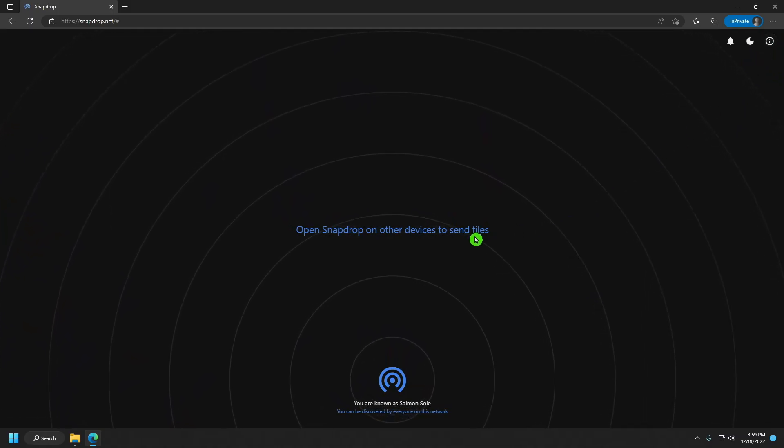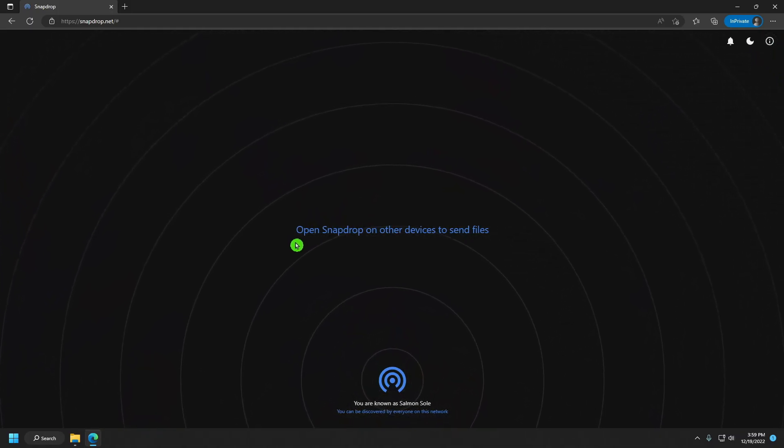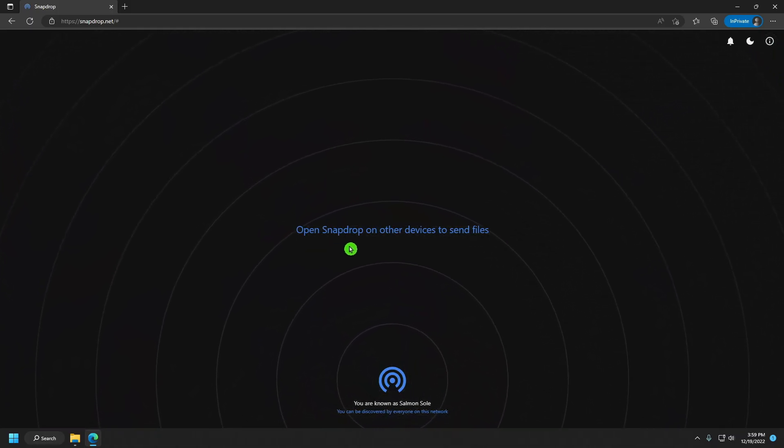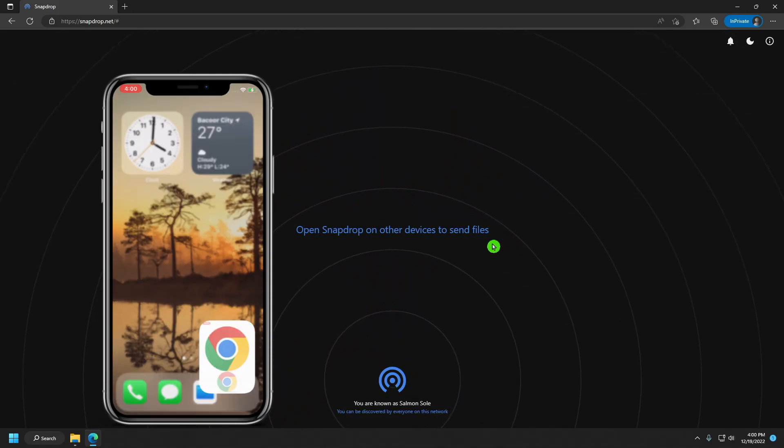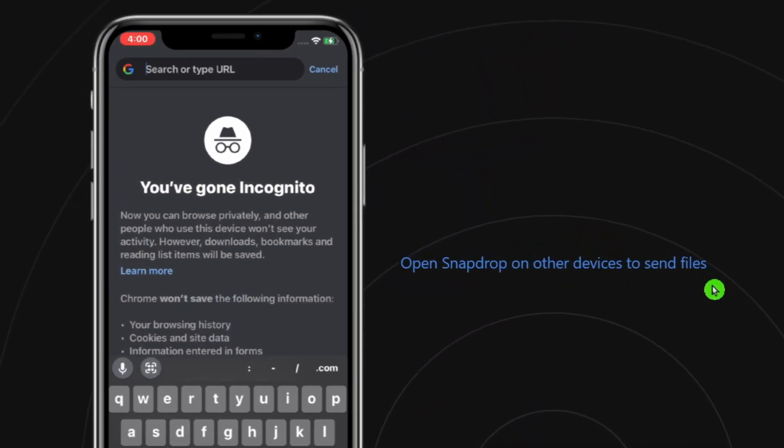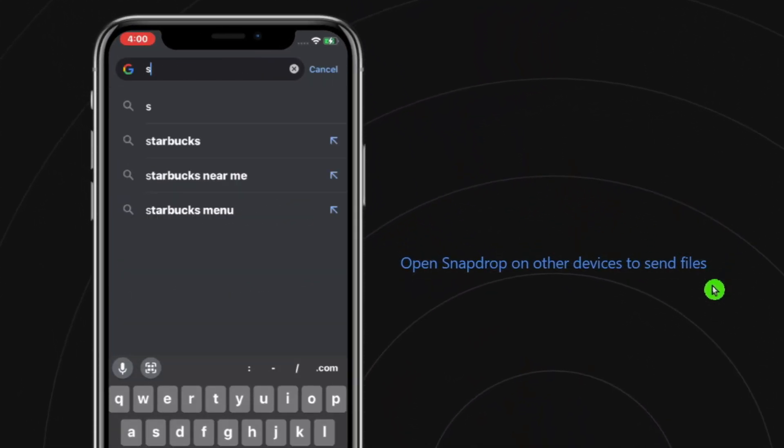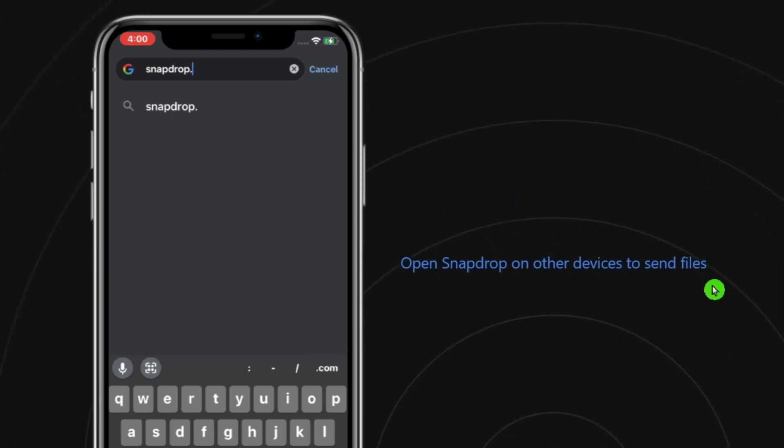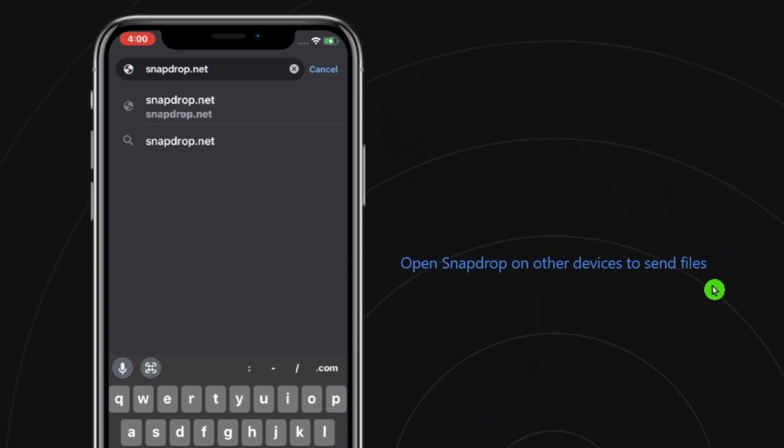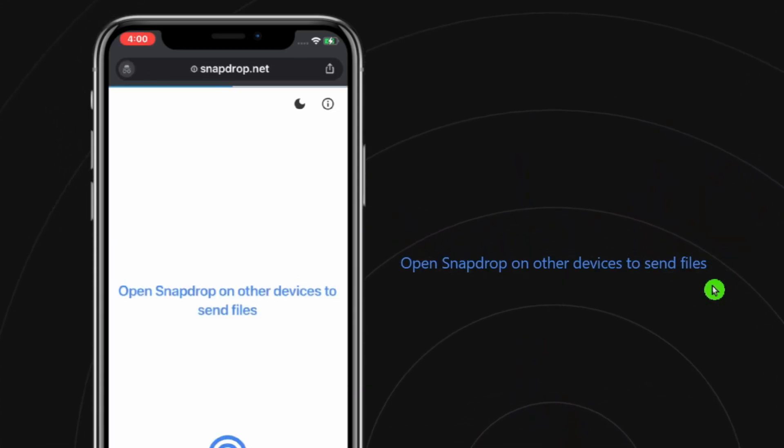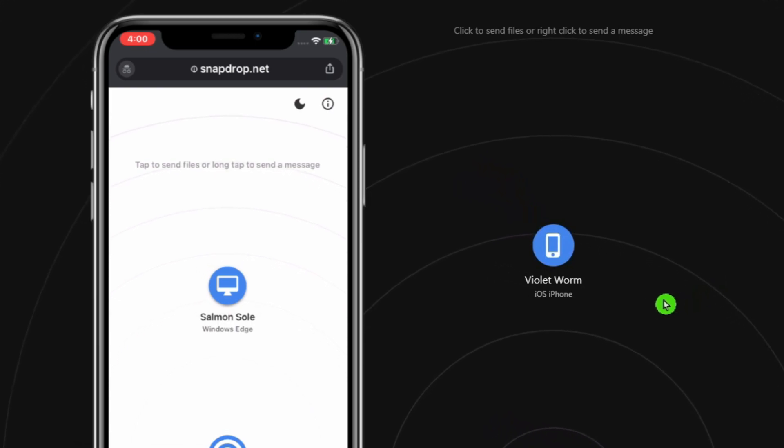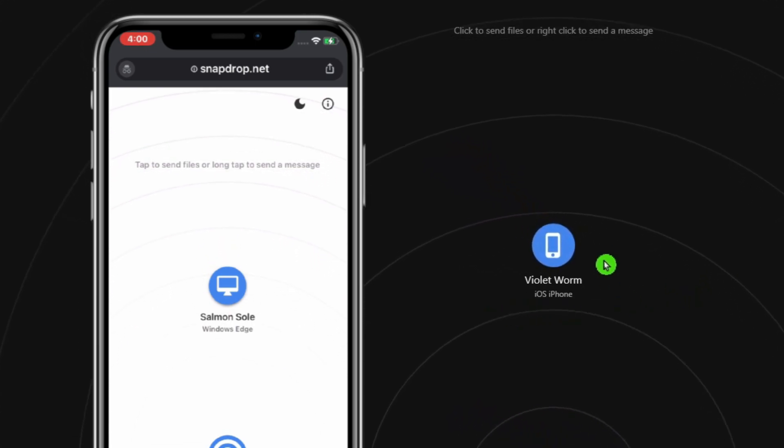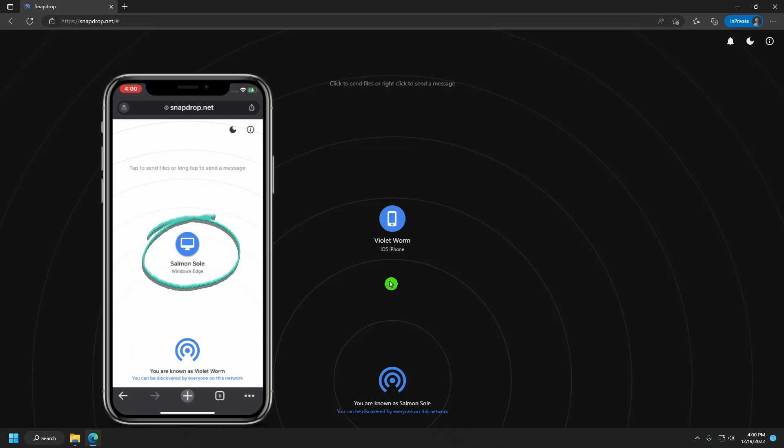I'll now include two more devices. My iPhone will serve as the second device. I'm going to launch the browser and go to snapdrop.net. As you can see, my iPhone joined instantly and was given the moniker Violet Worm. It immediately recognized my PC and is ready to send and receive files.